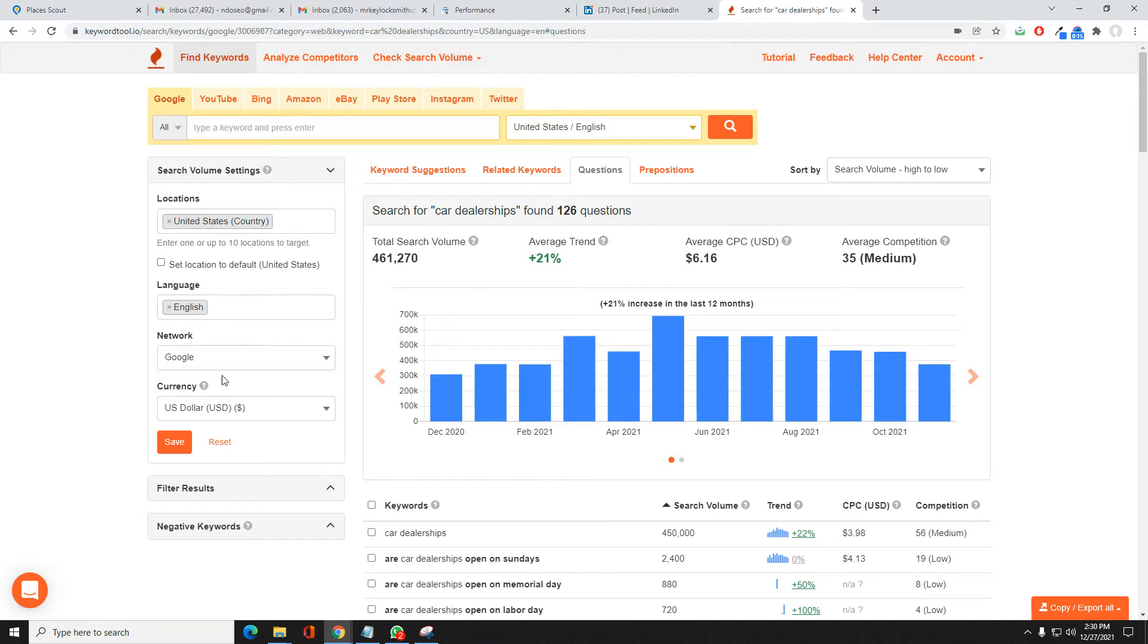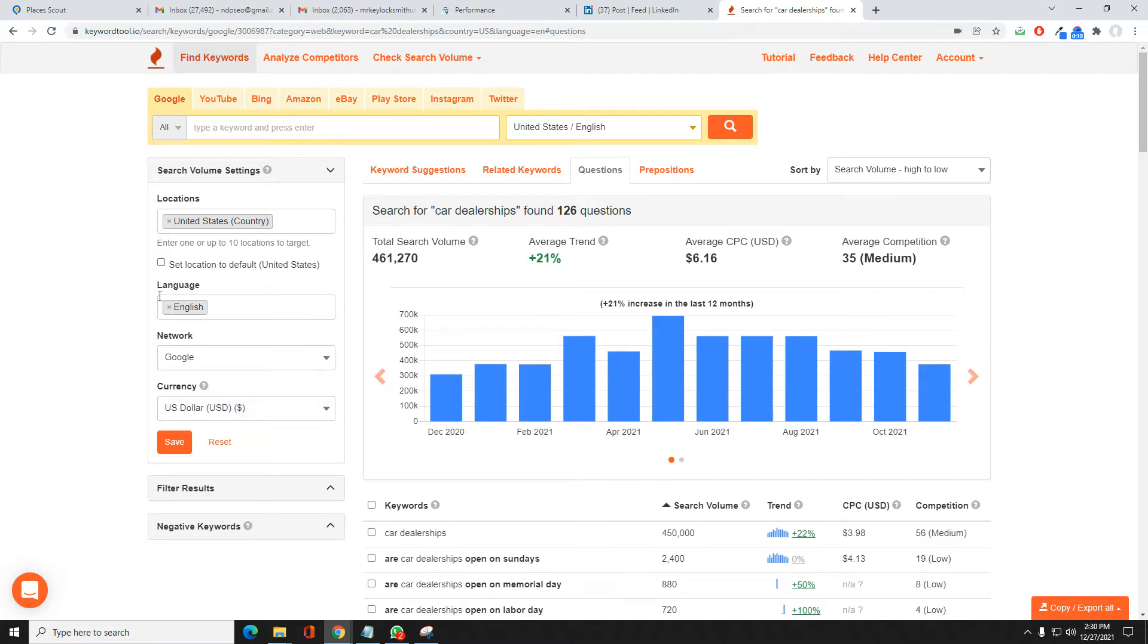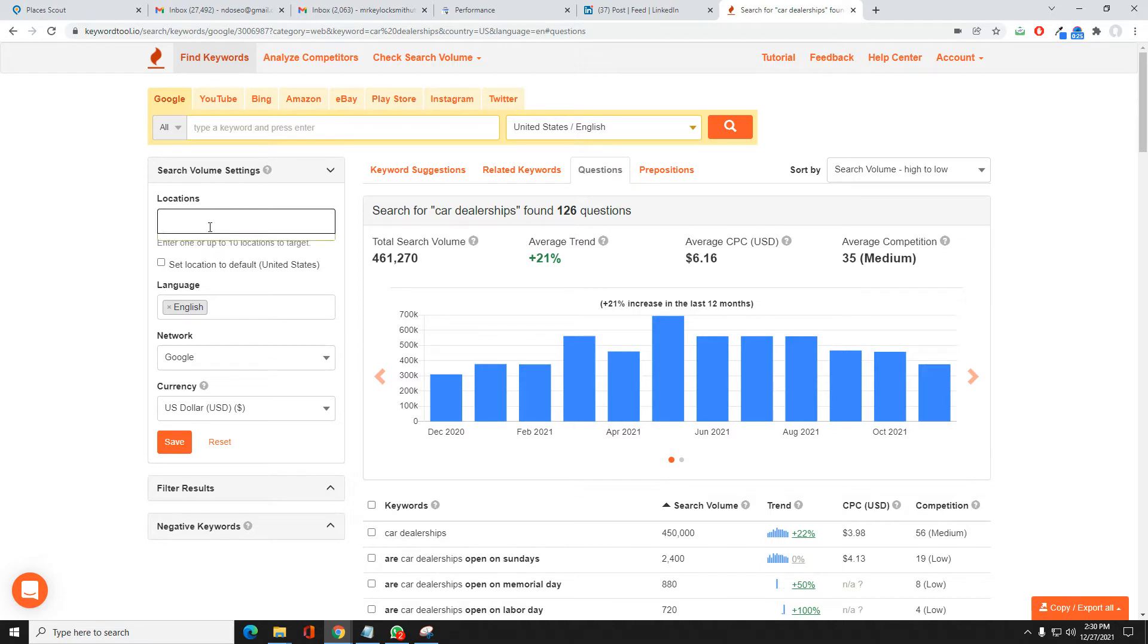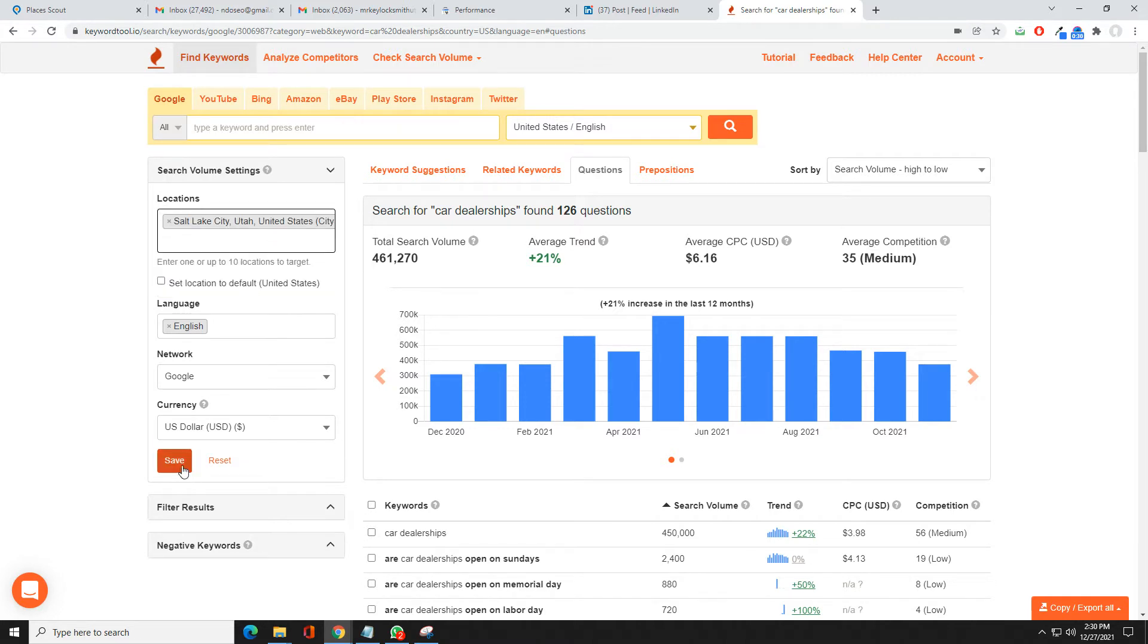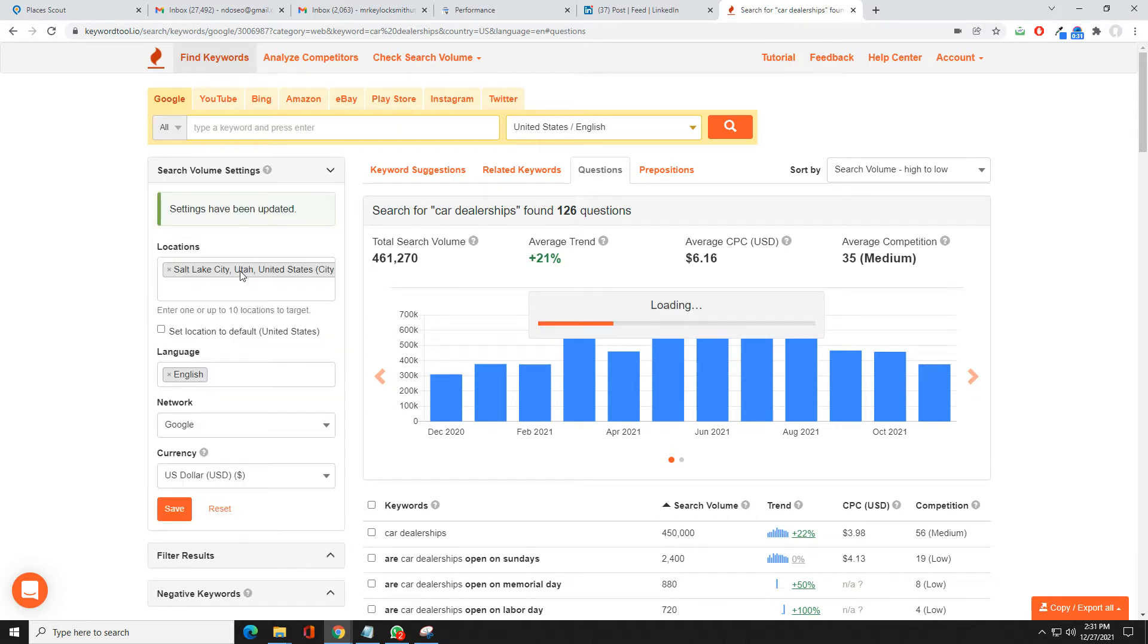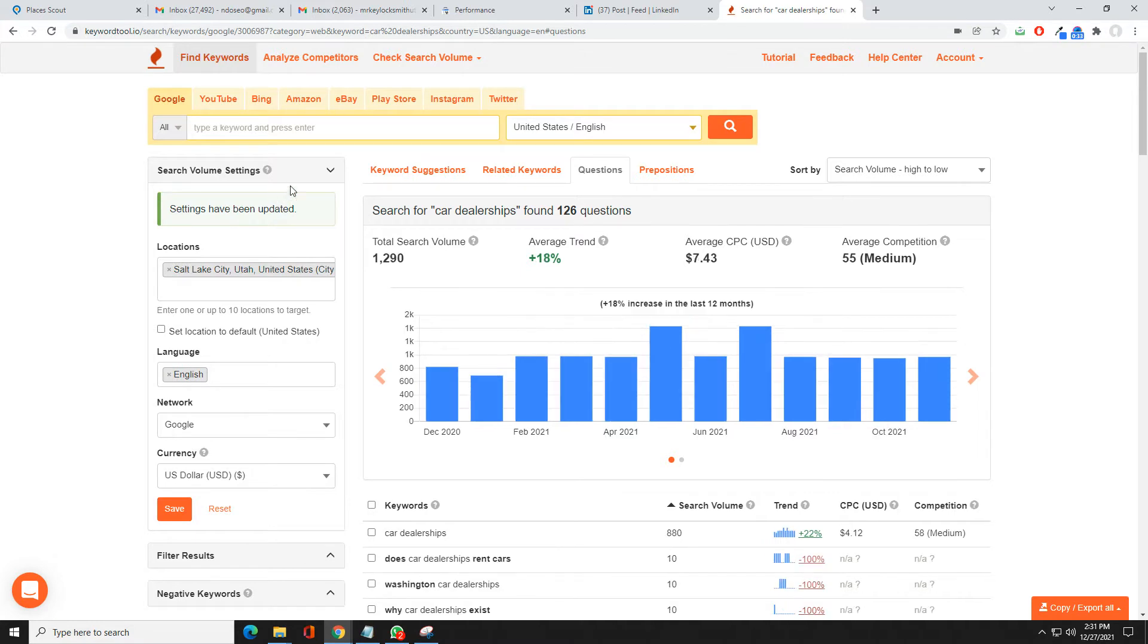Here you can choose Google and search partners, choose your country location down to even city. So let's go ahead and do Salt Lake City. Save that.